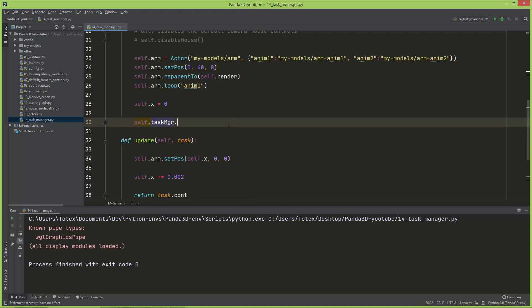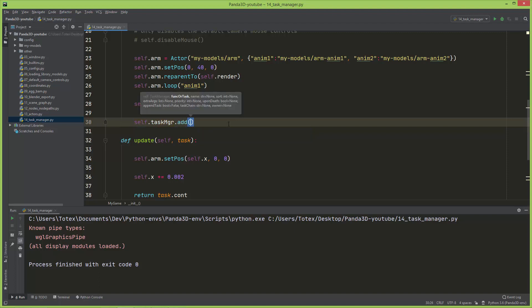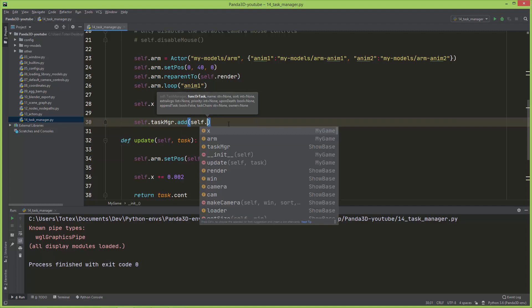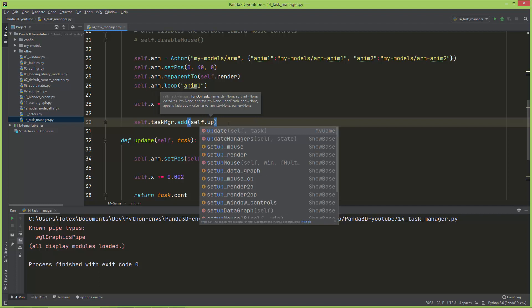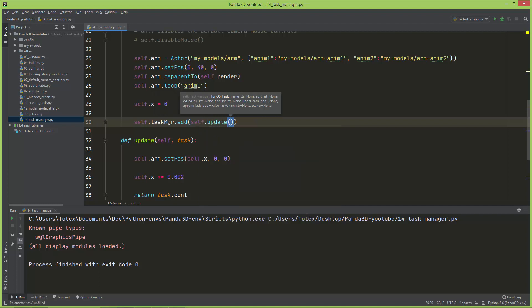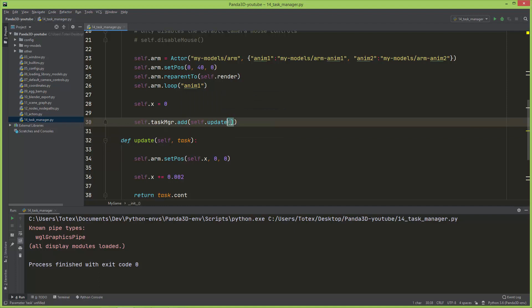Which gets automatically set up. So self.task_manager.add, and the first is the method itself, which is called self.update. And this is only a reference to the function or the method, so you don't have to put here the parentheses.